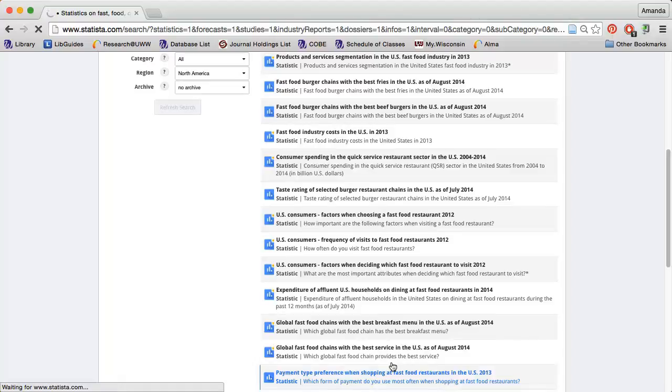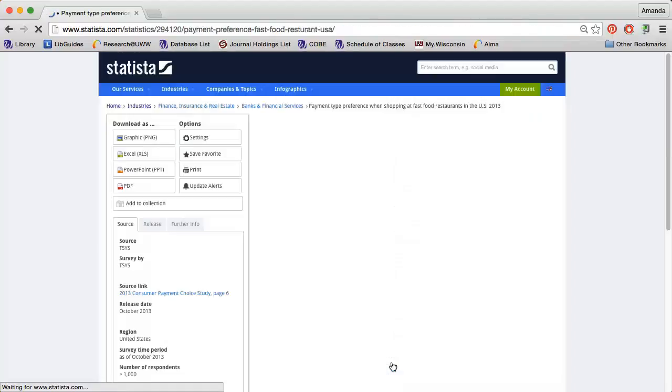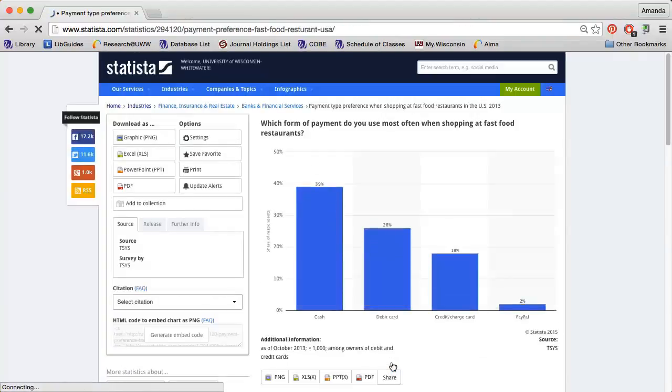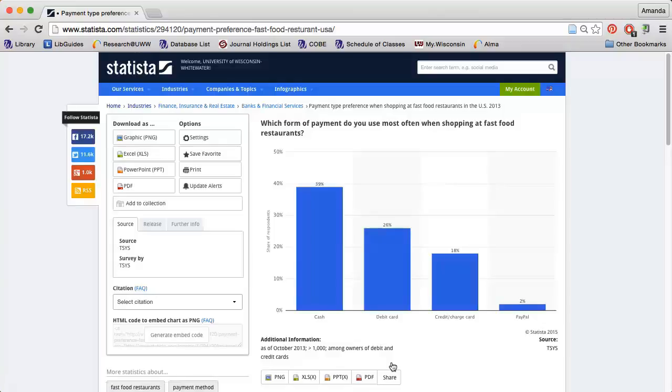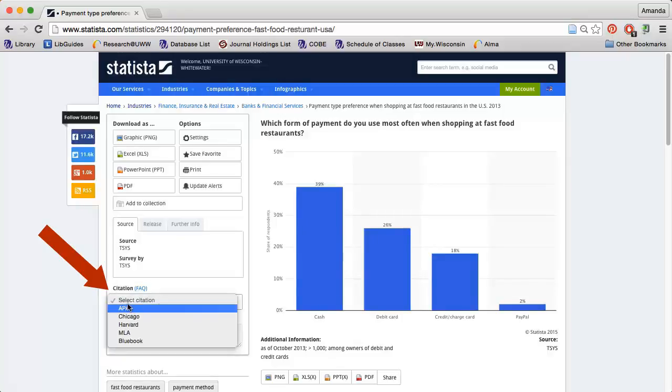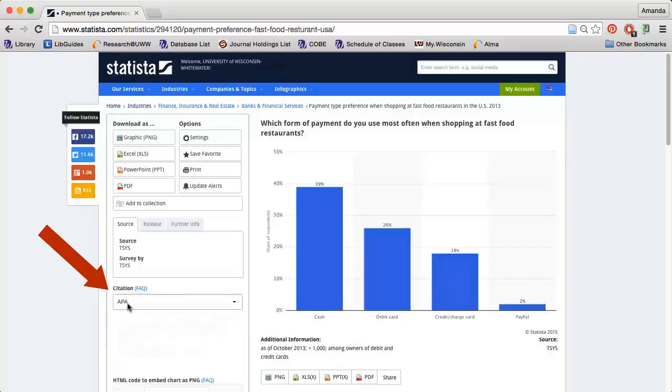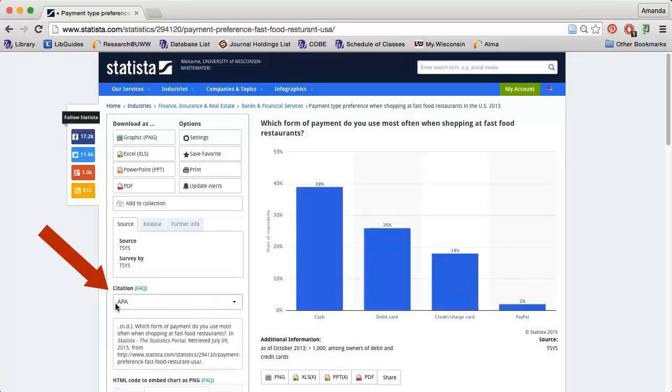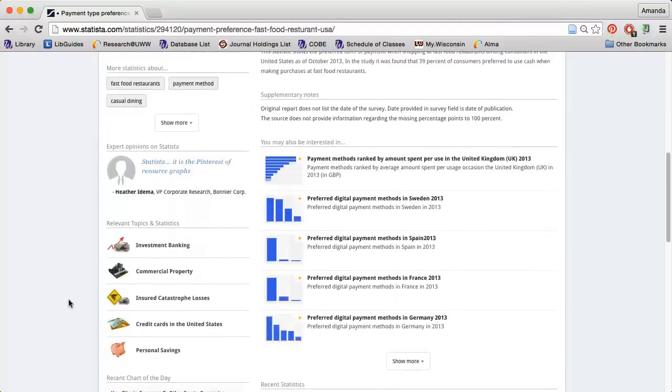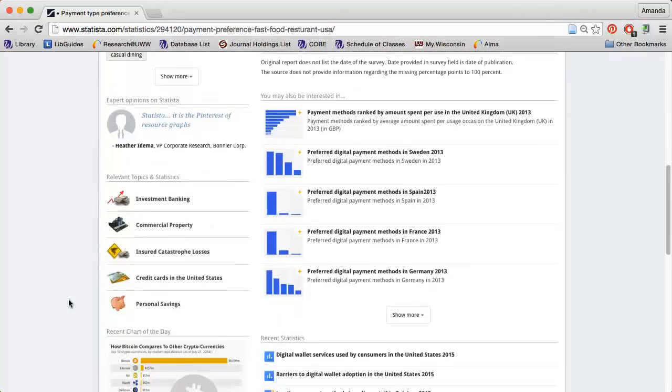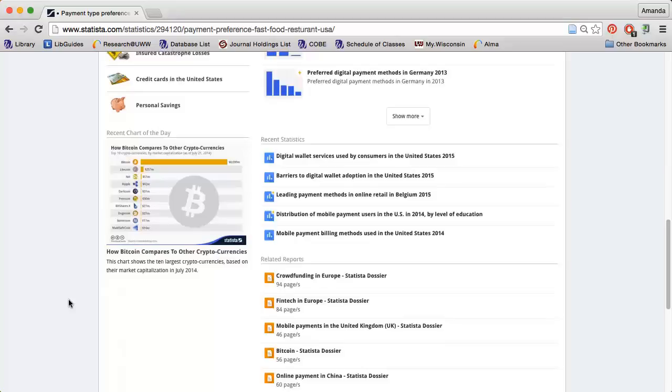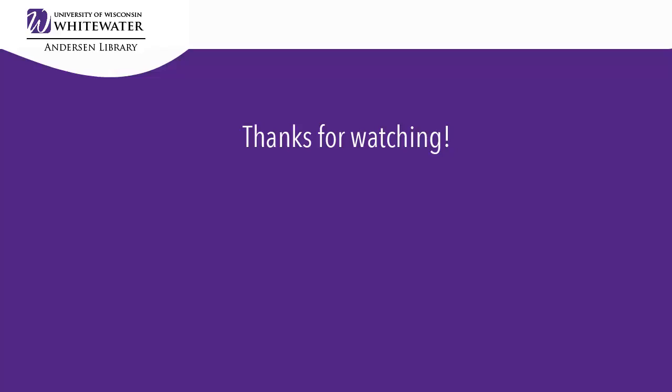Clicking the title link will take me to a new page with the data. Again, feel free to use any of the charts and graphs you see, making sure to give proper attribution. I can use the Download As options on the left to download the graph. Statista will even automatically generate a citation for me. I just need to make sure everything is accurate. If I scroll down, I will find additional information that might be of interest to me.